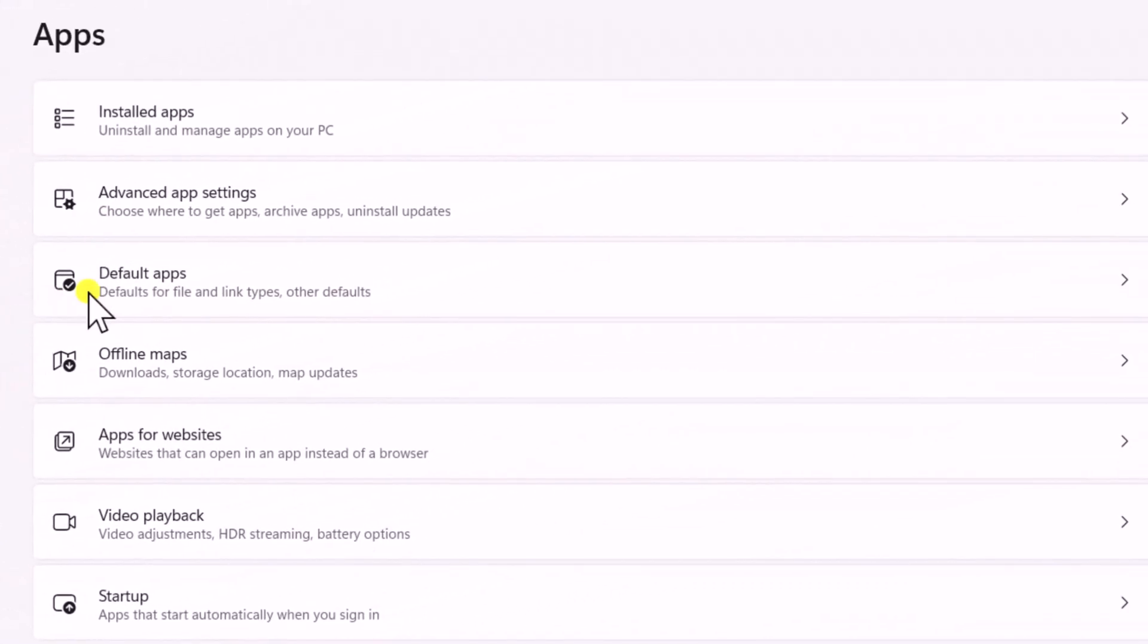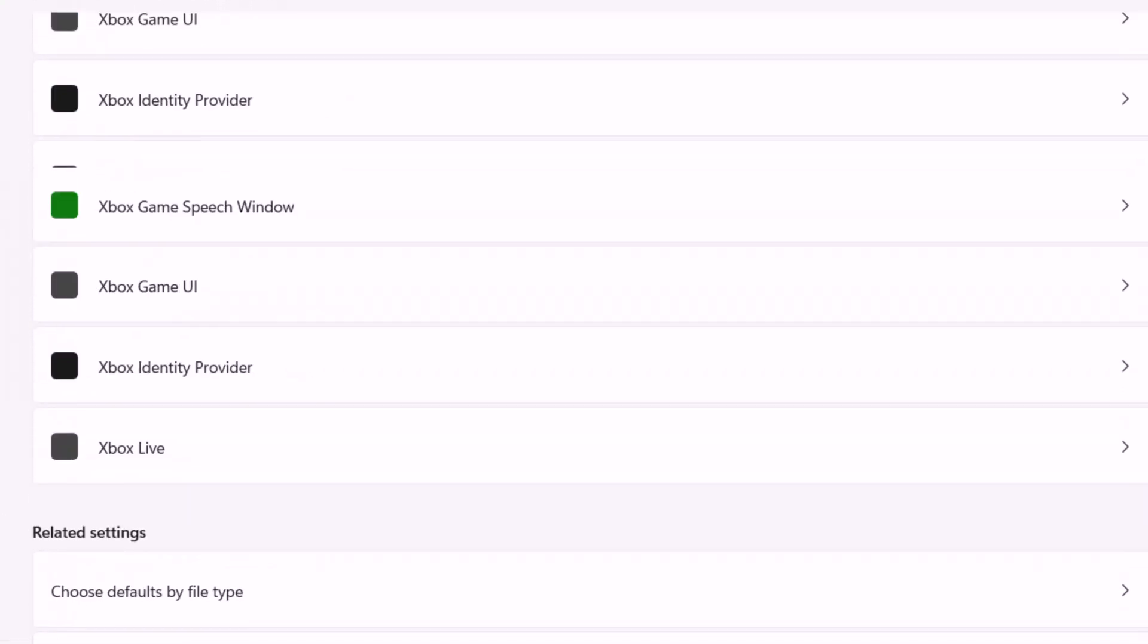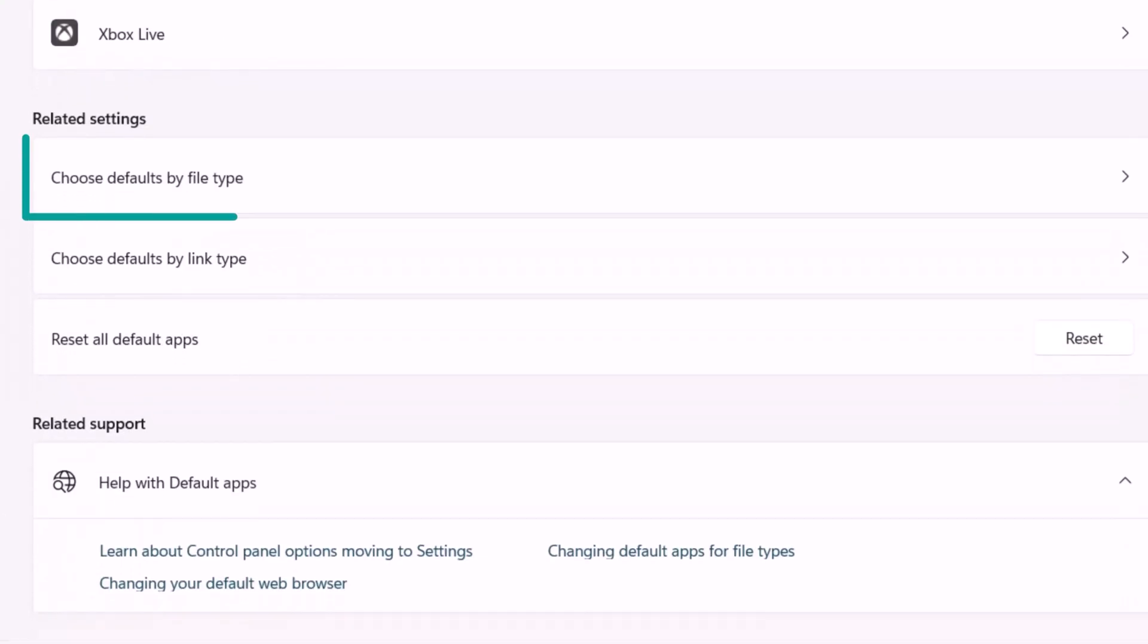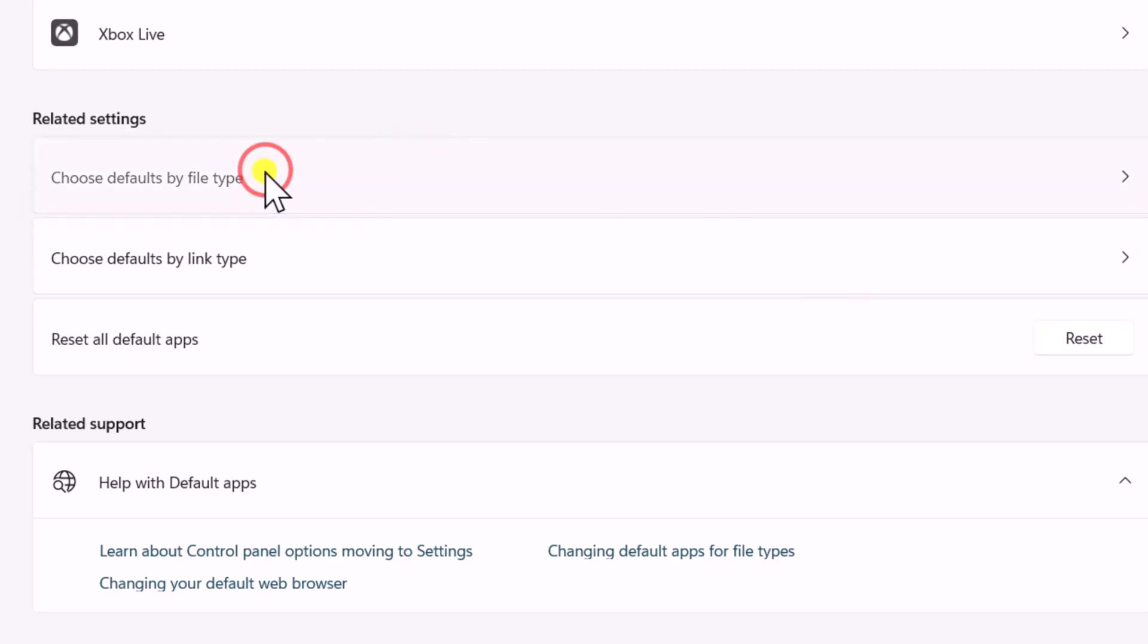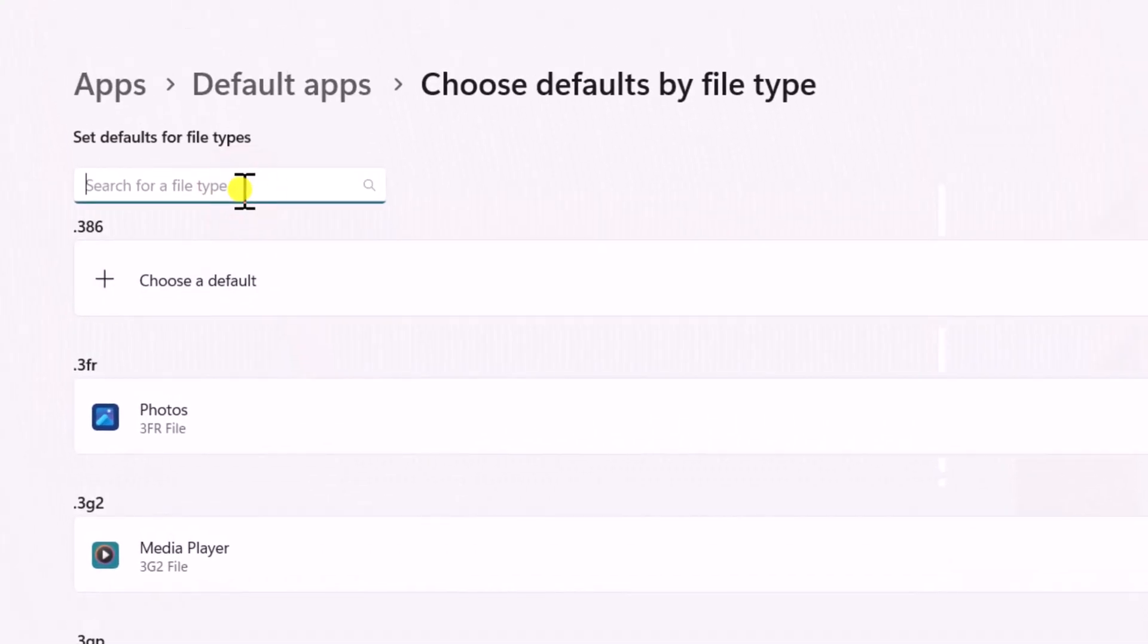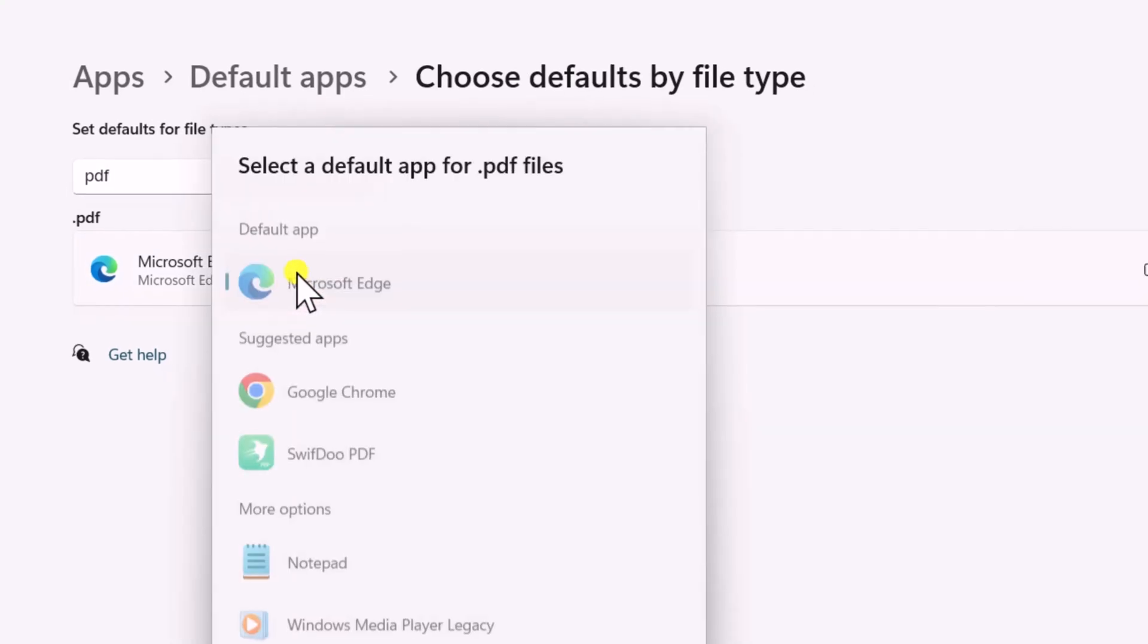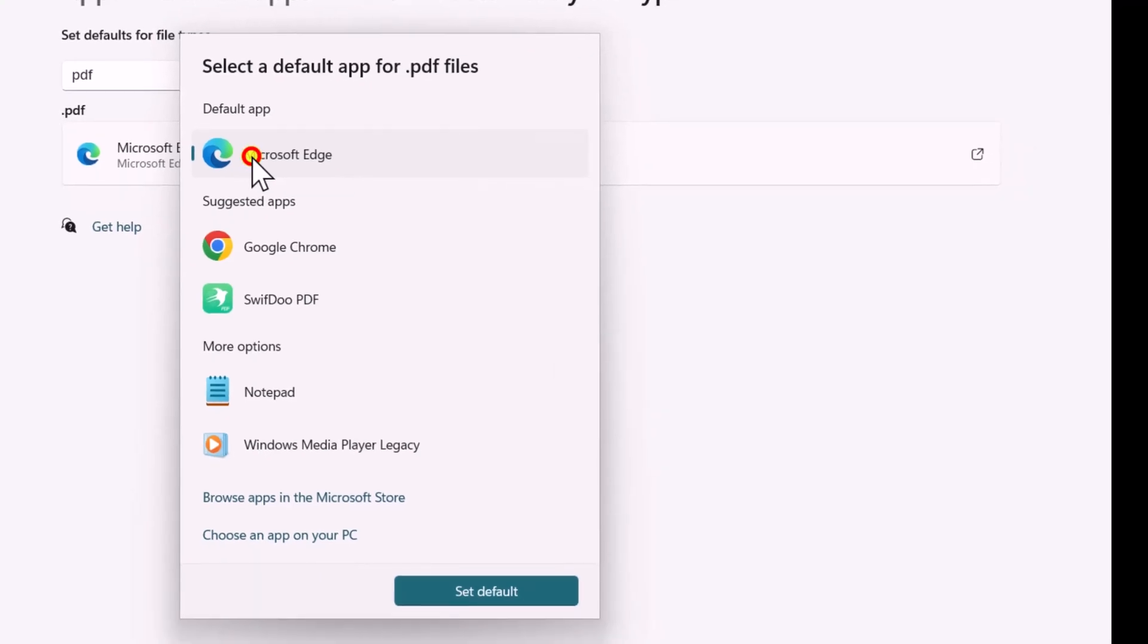Click Default Apps. Scroll down and click Choose Default Apps by File Type. Click in Search and type PDF in the list. Make sure it's set to Microsoft Edge. If not, then click on it and choose Microsoft Edge.